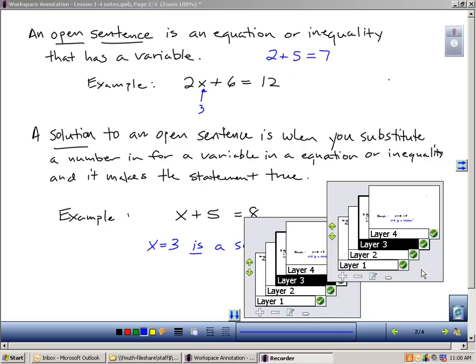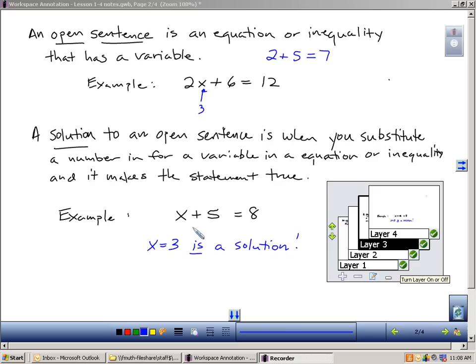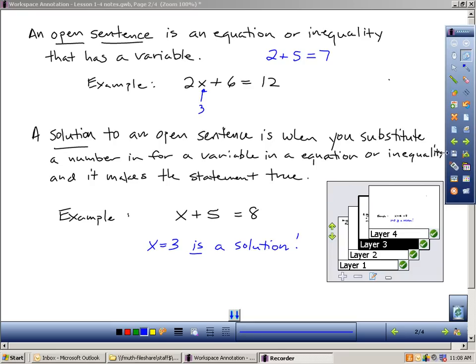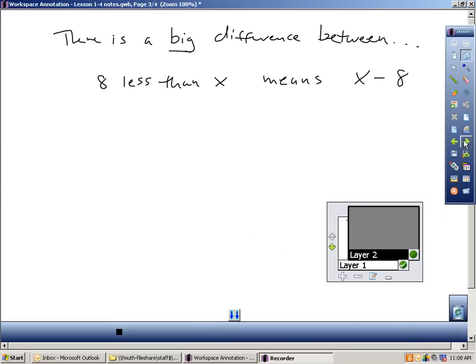Here's another simple example. x plus 5 equals 8. Well, if I replace x with 3, 3 plus 5 is indeed 8. That would be my solution to that open sentence. That's the major ideas of what the section is about. It's about taking what you learned in section 1-3, which is writing expressions, but we're going to write equations and inequalities, and then we're also going to be asked to find the solutions to these open sentences that we write, because the equations and inequalities we write are going to have variables in them.